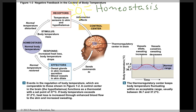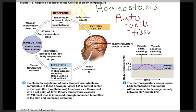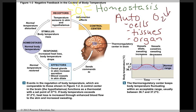Homeostasis can be regulated through one of two ways. It can be regulated automatically, and that we call auto-regulation. Auto-regulation is done locally at the cells, tissues, or even at the organ, and will adjust things automatically in response to an environmental change. For example, when oxygen levels go down in a tissue, the blood vessels in that area will start to dilate and bring more blood — and therefore more oxygen — to the area.